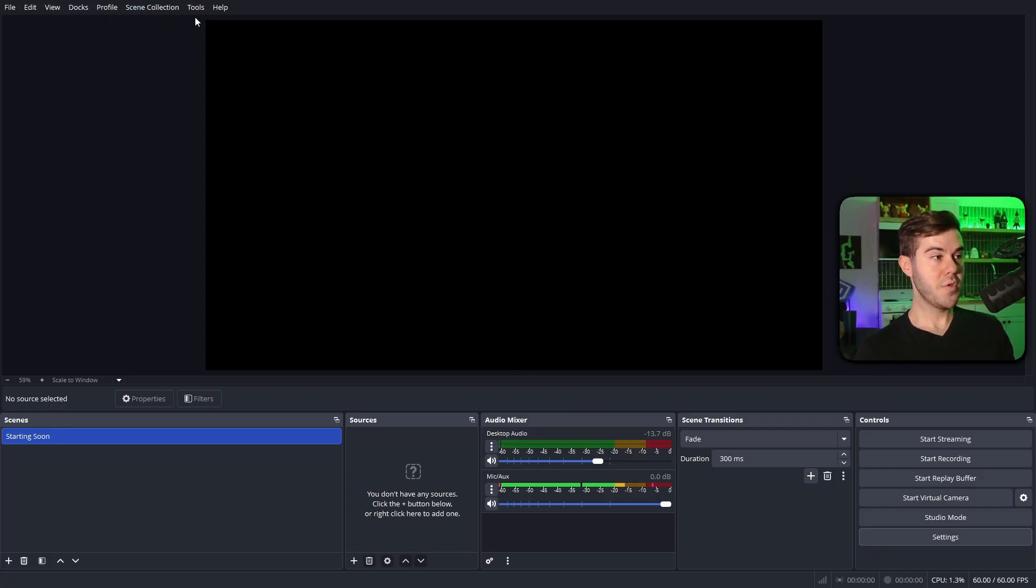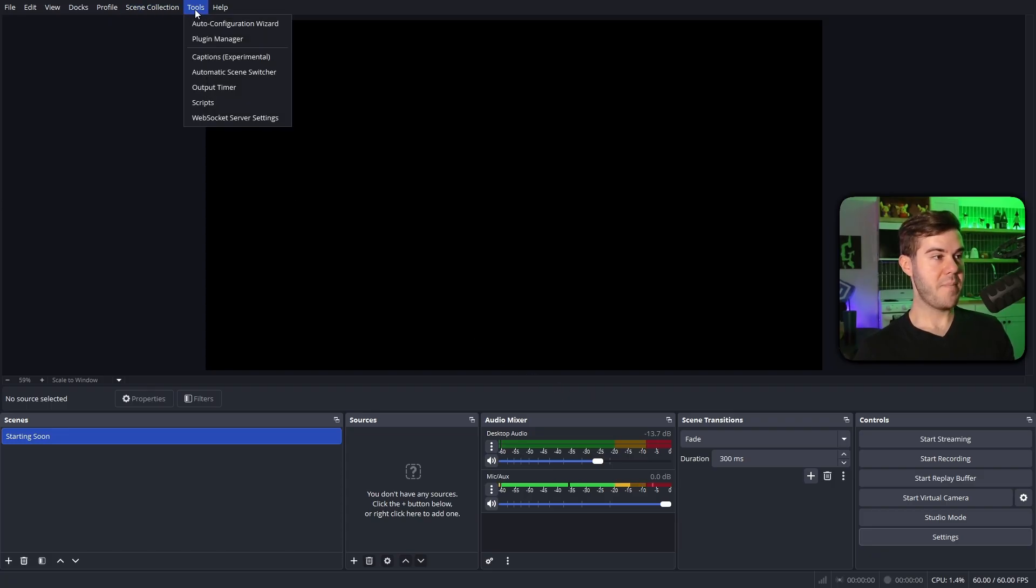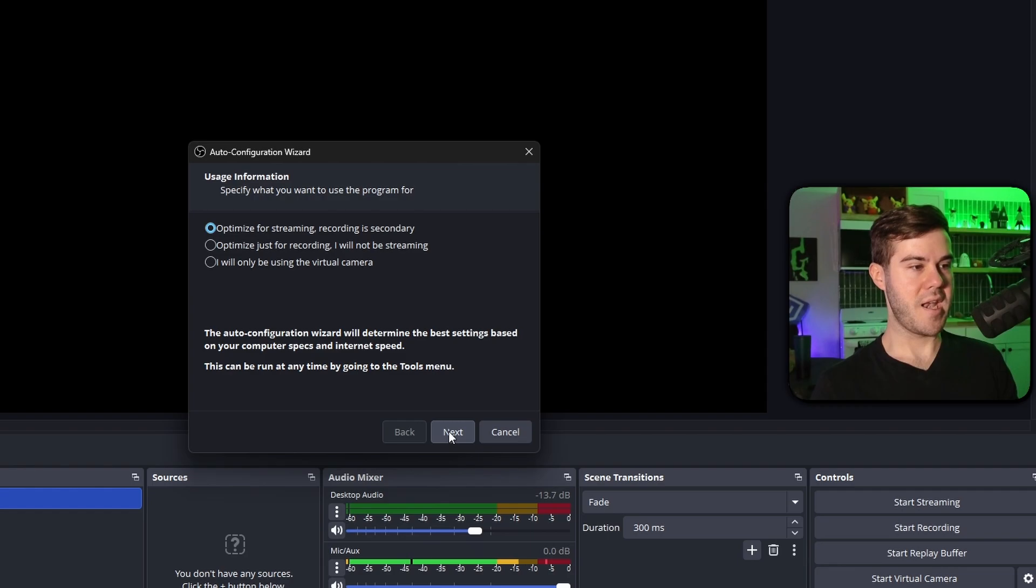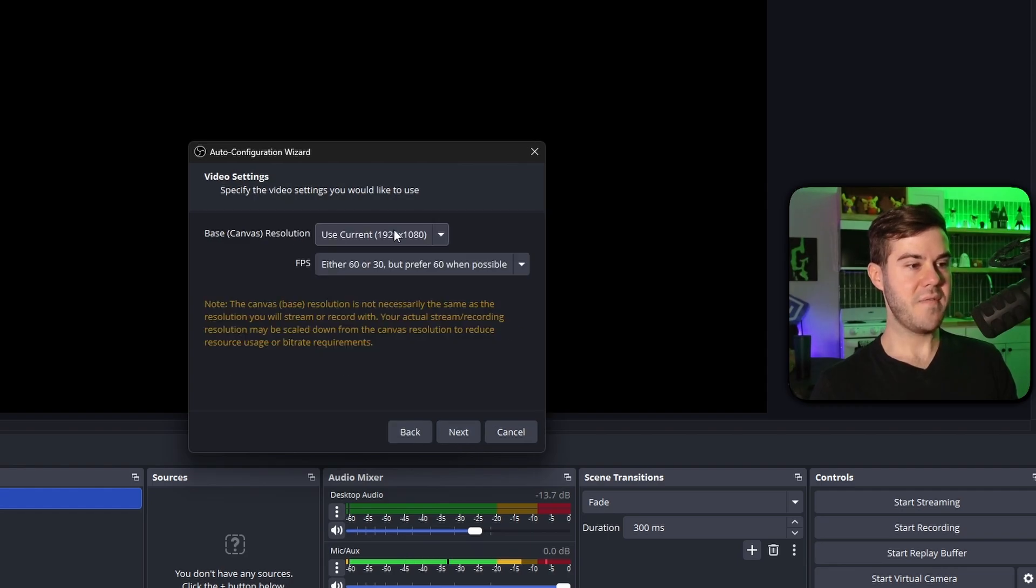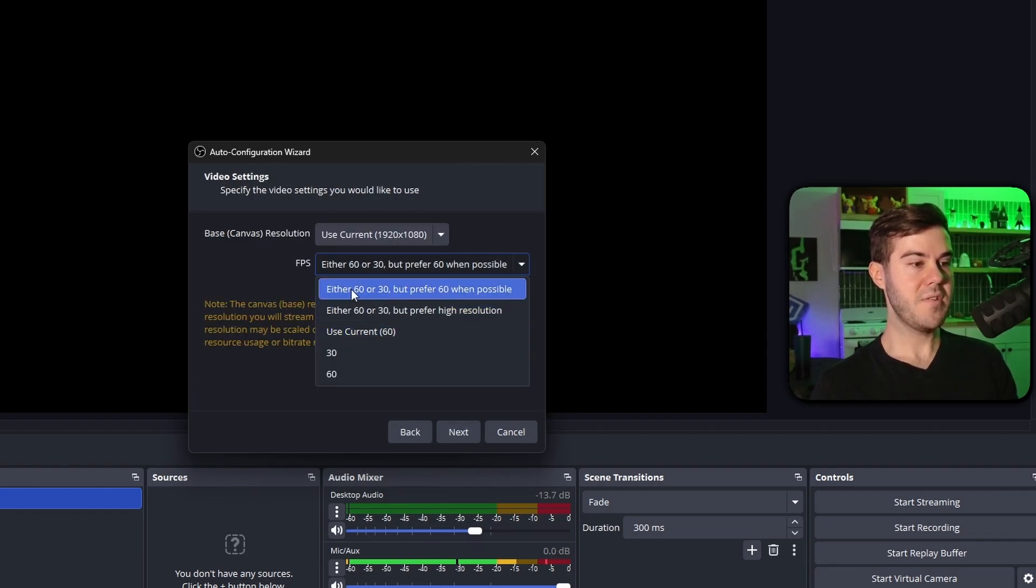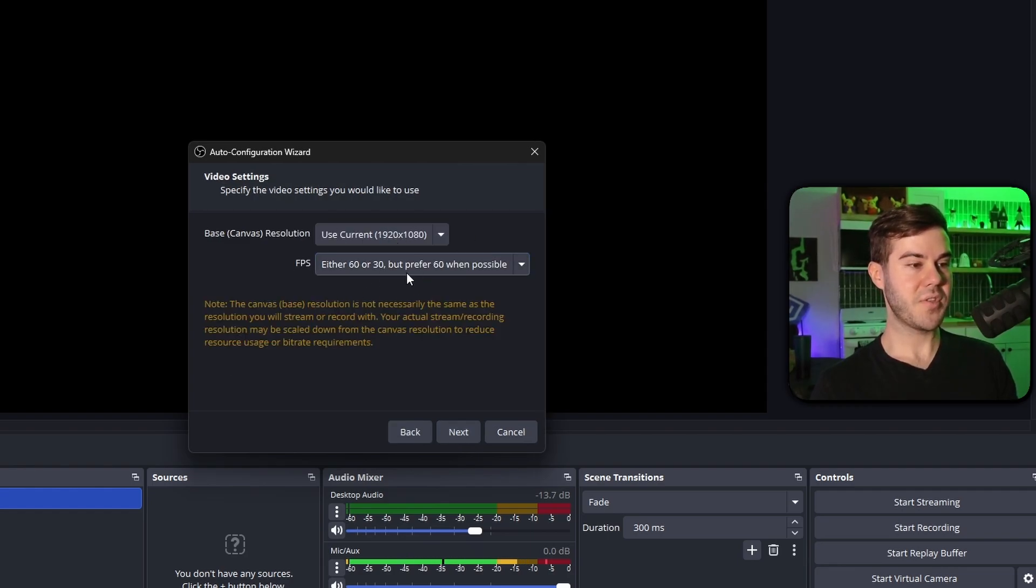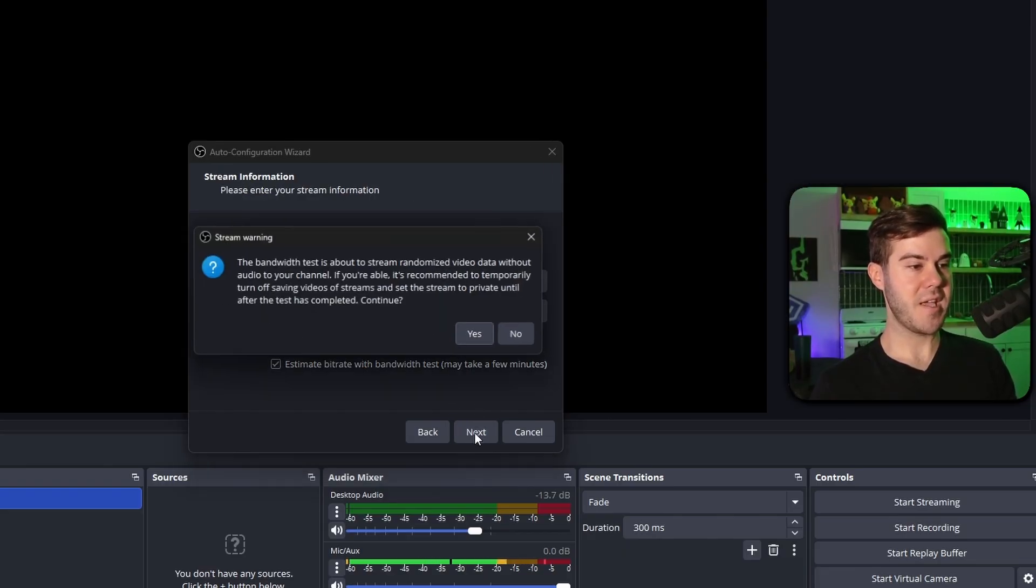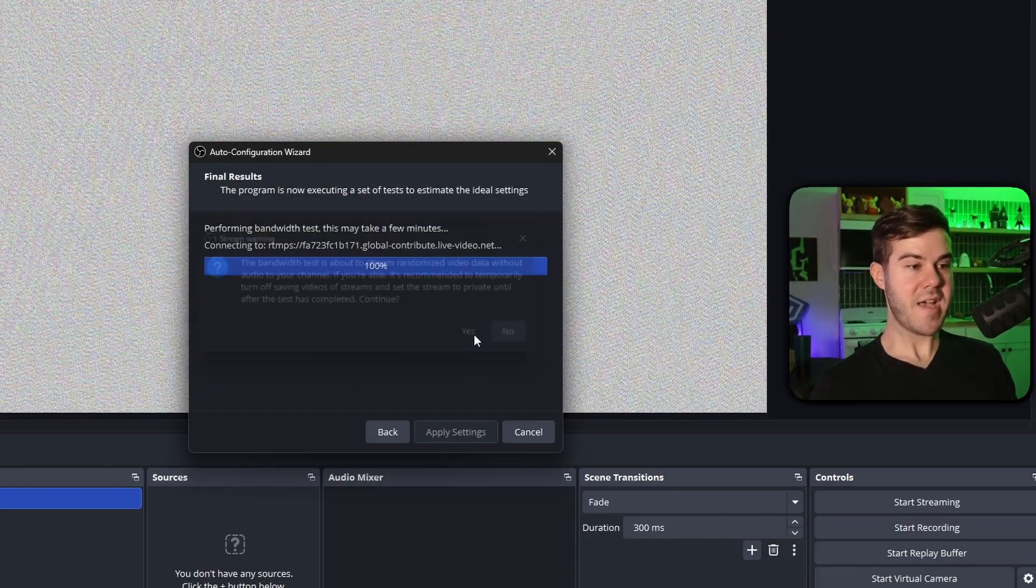Now we're gonna go to tools at the very top, and we're gonna do auto configuration wizard. Then we'll do optimize for streaming, hit next. Base canvas, I'm gonna set my current one here, which is 1920. Then I'm gonna use either 60 or 30, but prefer 60 when possible, hit next. We already added our stream information, which is fine, so hit next again. Then we're gonna hit yes.